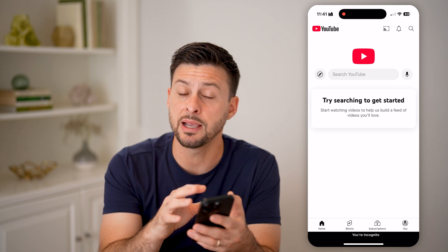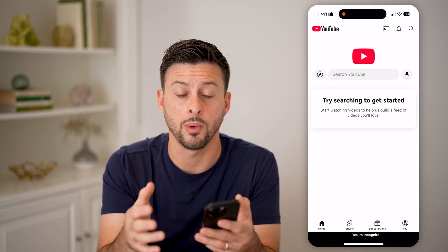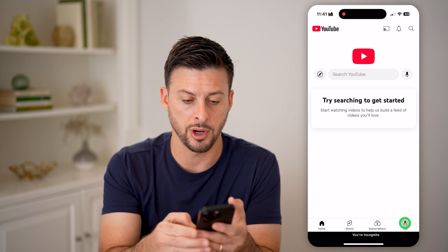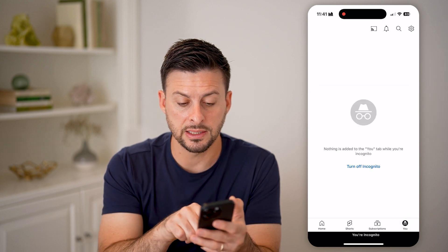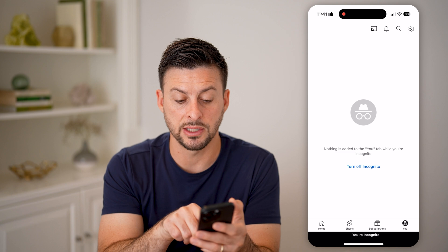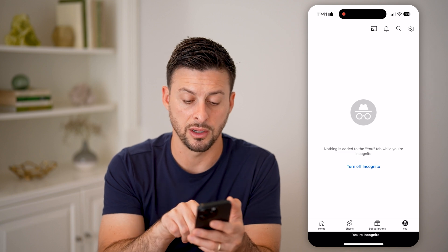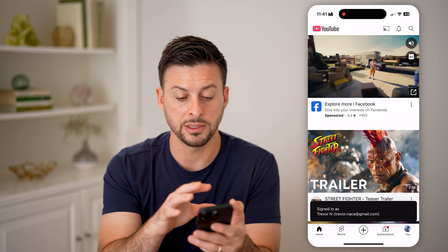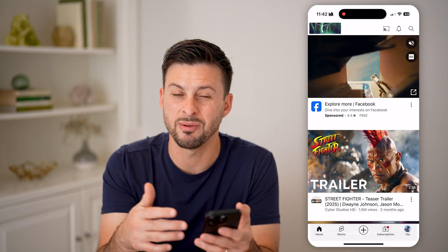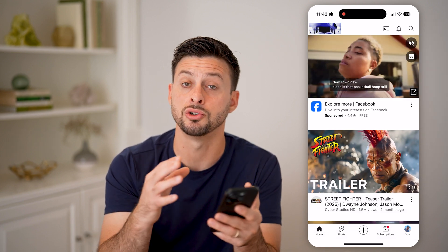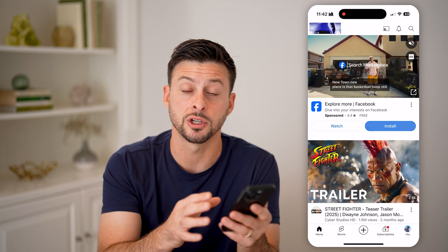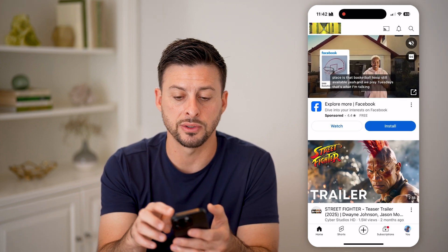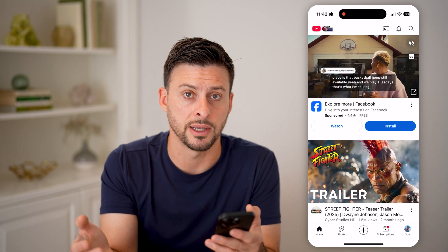Now, if you ever wanted to disable this or go out of incognito mode, you just need to tap on you at the very bottom right. Now it says nothing is added, and below it says 'turn off incognito.' Tap on that button and just like that, you'll be re-signed into your account. You'll be able to see all the recommendations associated with your specific YouTube account, and it'll keep that browsing history and search history and all that stuff.